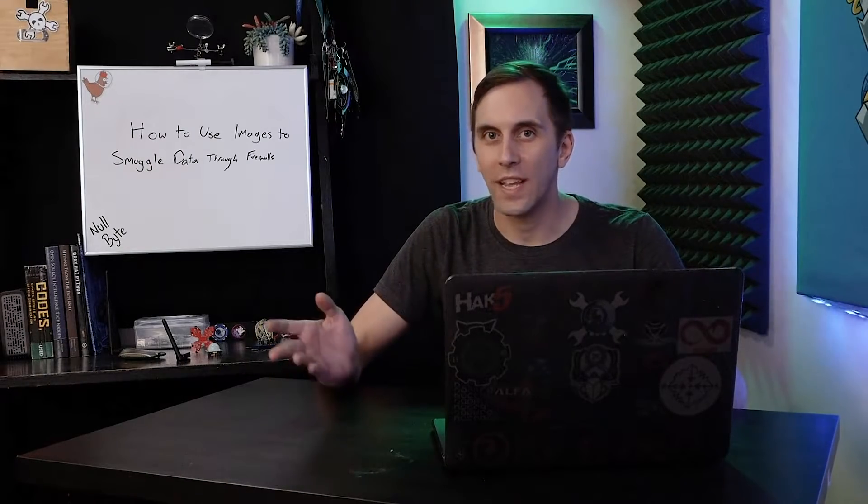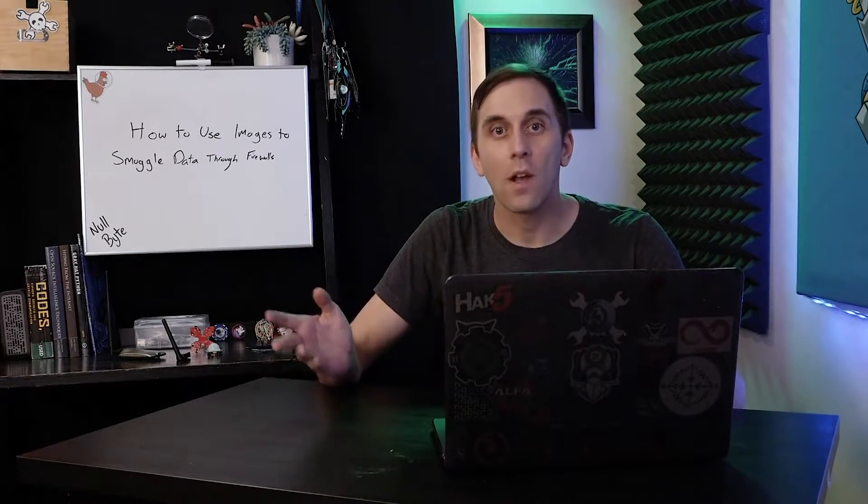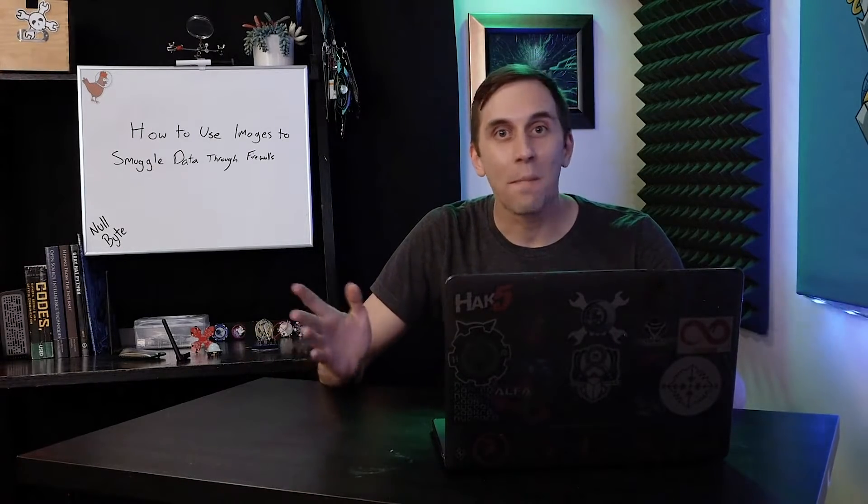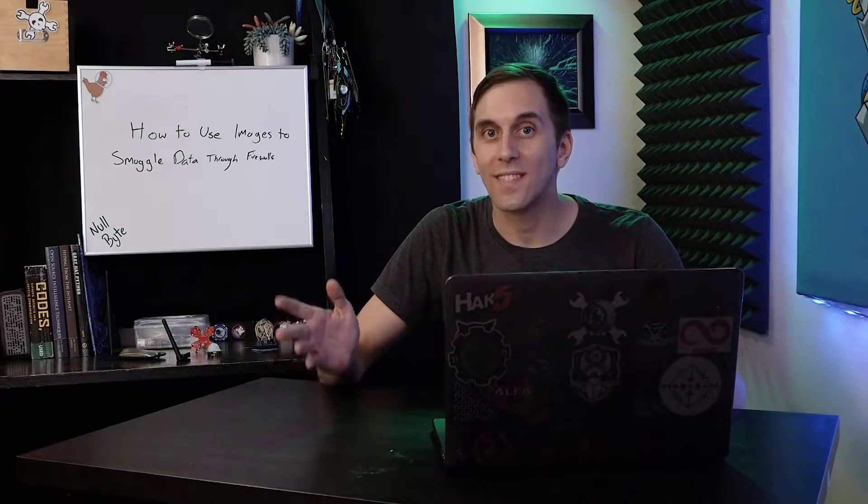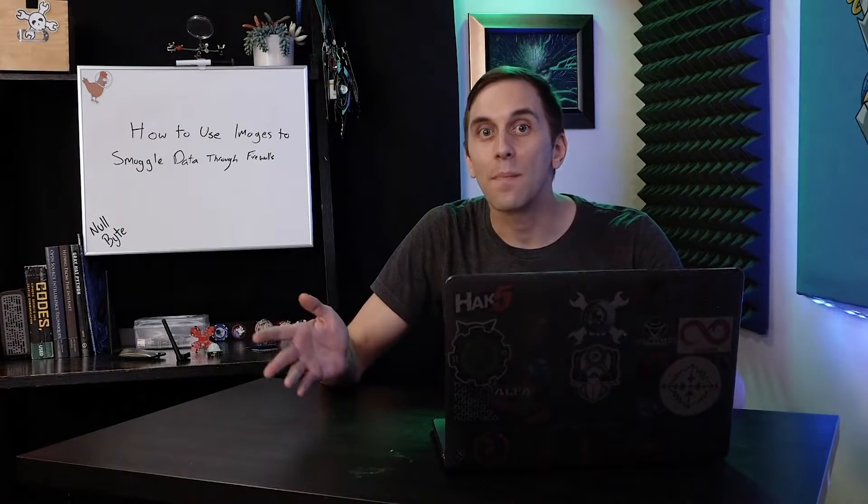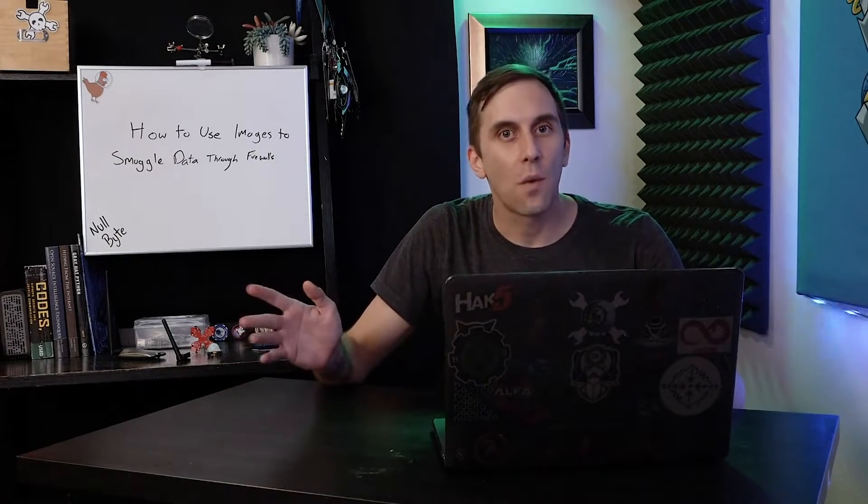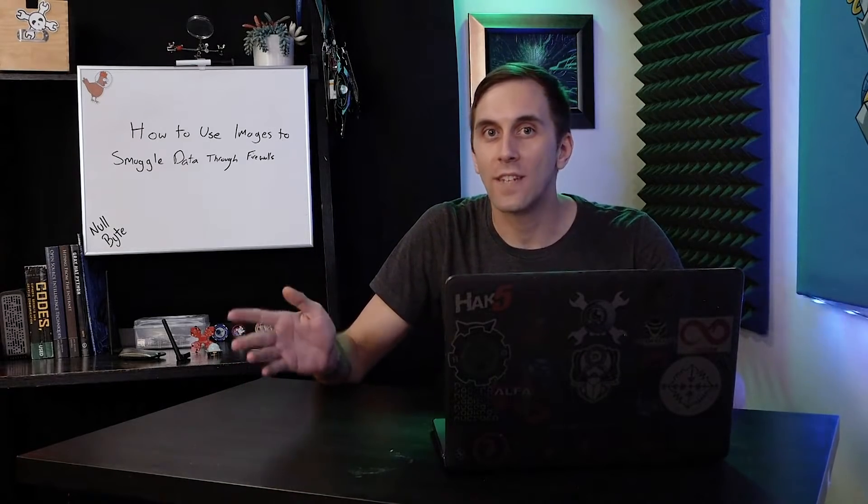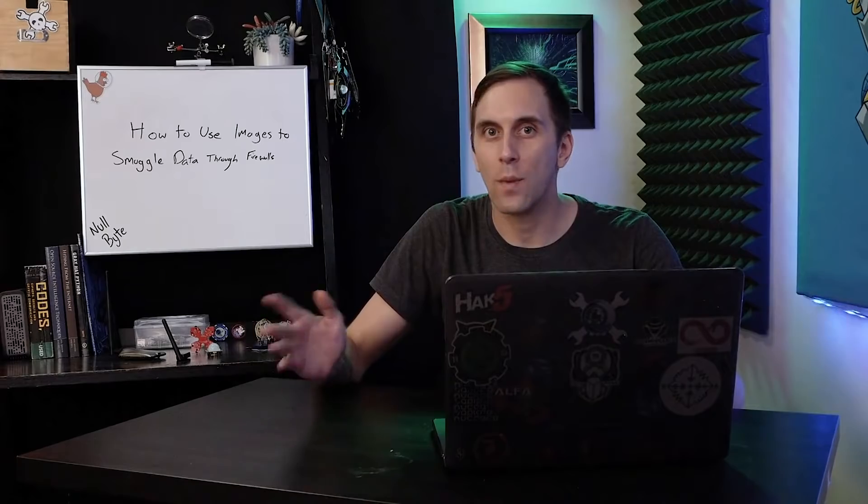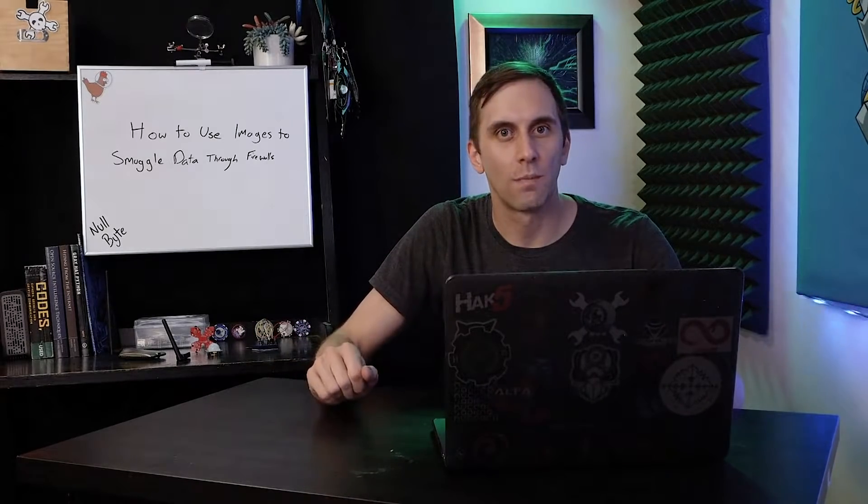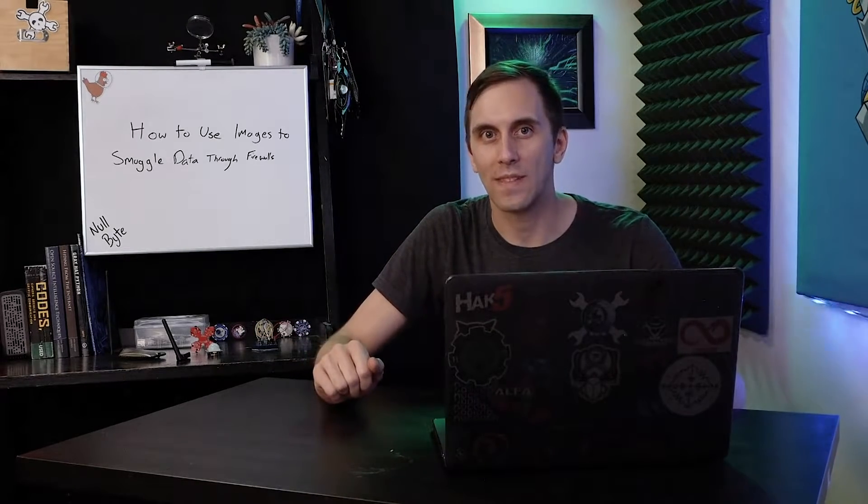When hackers are exfiltrating information from a compromised computer, one thing they might want to do is disguise it in something like an image. Today, we'll learn how to do just that on a macOS computer, on this episode of CyberWeapons Lab.